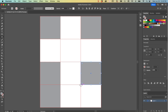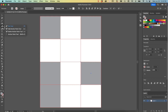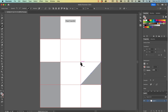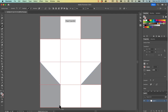Now I can use my Delete Anchor Point tool - it's underneath the Pen tool - and I'm going to select the top one to get rid of that anchor point. I'm going to do the same over here on this one, and the same on this bottom corner. It's already taking shape.